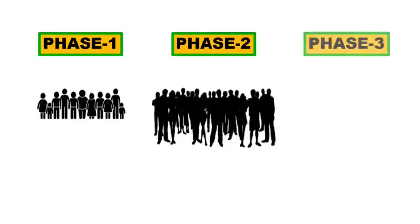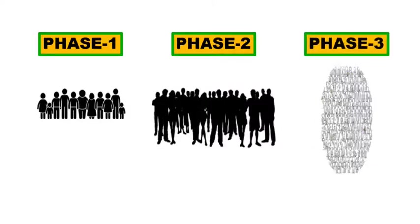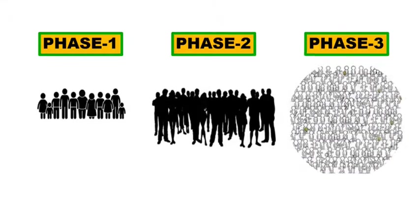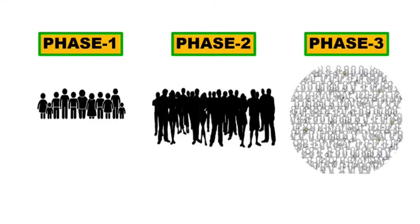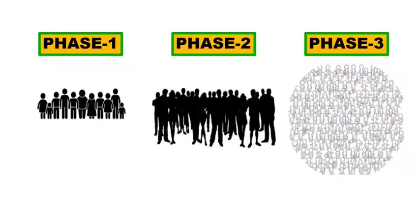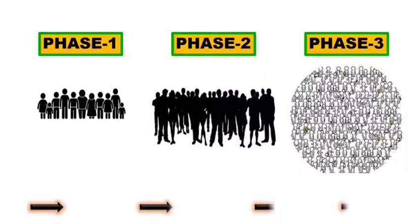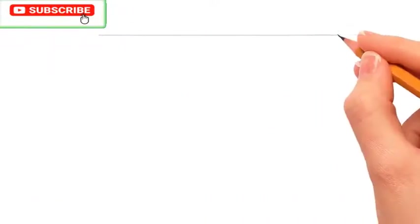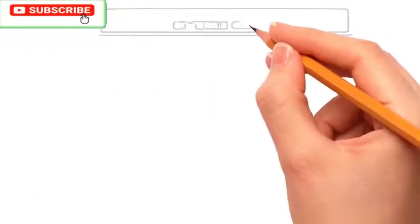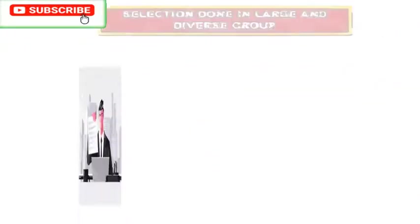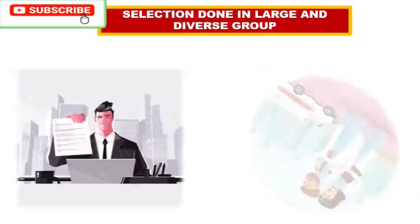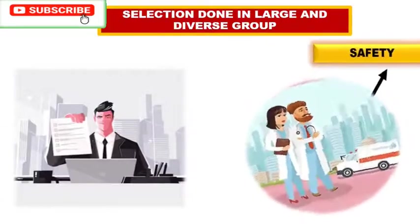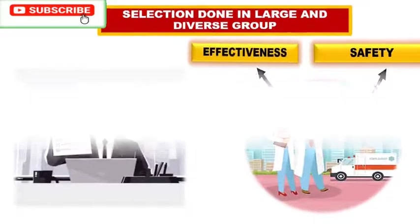After passing out from phase 2, the vaccine is forwarded to phase 3. In this phase, they evaluate the protection and safety in large groups, usually thousands of people. You would have noticed here that in each phase, more and more participants are increased. This is to ensure the safety. The selection of people is in large and diverse groups.